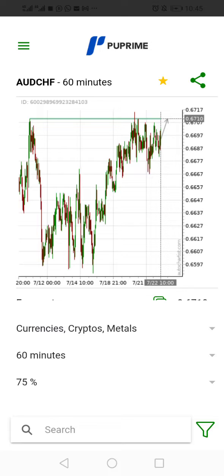The next thing you need to do is open an account with us to have access to this software. Click on the link — I'll have dropped the registration link after this video. Click on it, open a live account, verify your account by providing your documents, fund your account, and you can have access to the Auto Chartist software.